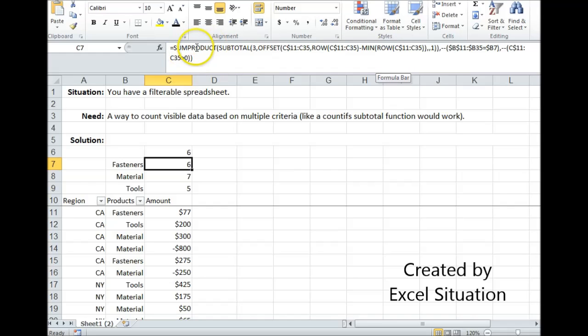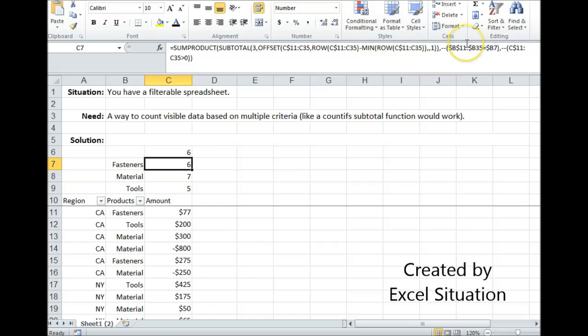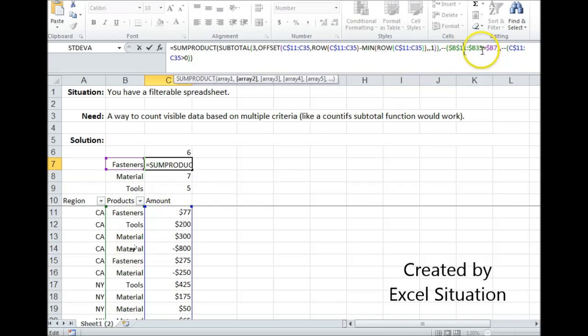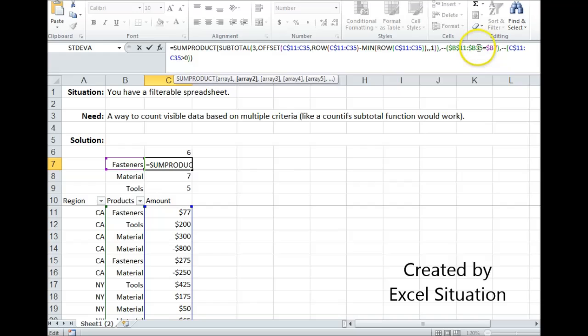Here I am using the SUMPRODUCT function, which is going to take the results of the first array, multiply it by the results of the second array, and multiply it by the results of the third array. Now the second array is my first argument. I have the entire products list highlighted and it's checking against what I have typed here in cell B7, which is fasteners. If this is a fastener then it's going to return a true. If it's not a fastener then it's going to return a false, row by row.